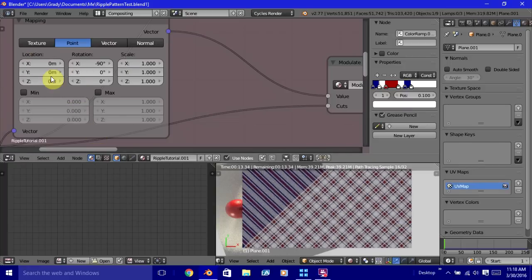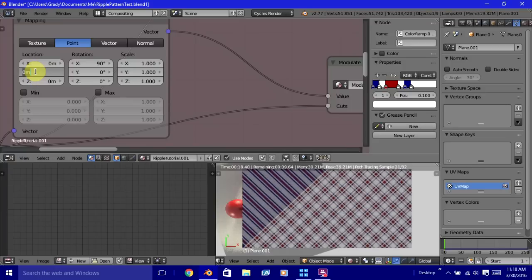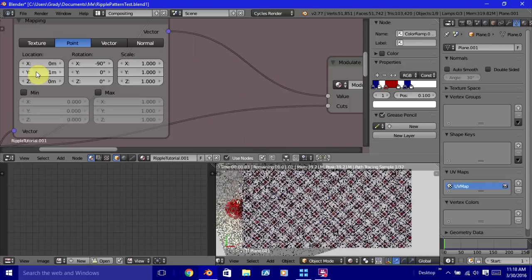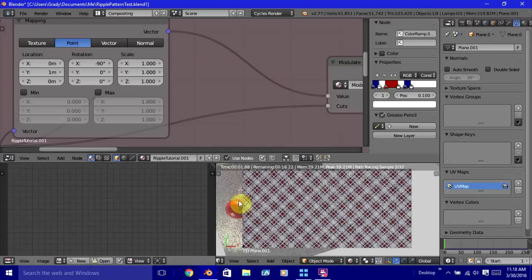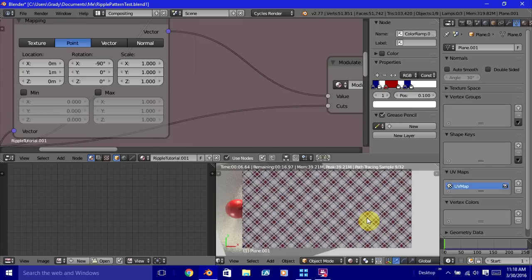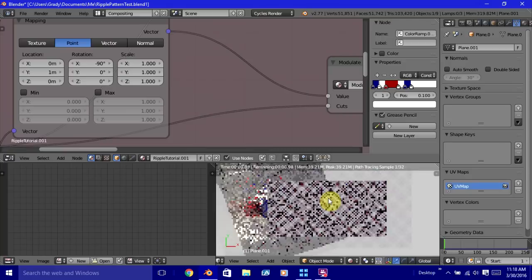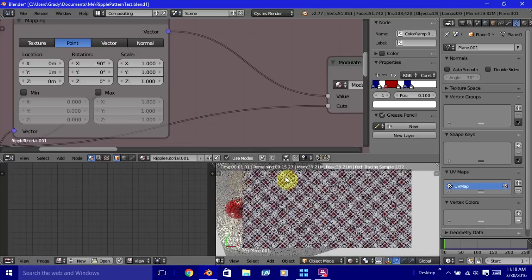Well, that's easy to fix. All we have to do is shift any of these X, Y, or Z location values. If we shift it to one, for this particular object it might be a different value for another object, but for this particular object, if we shift it to one, we can get rid of that visual error.